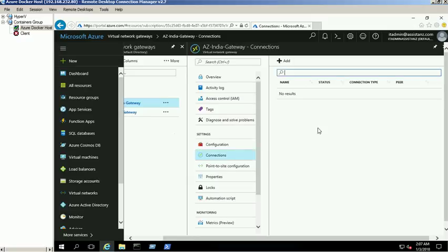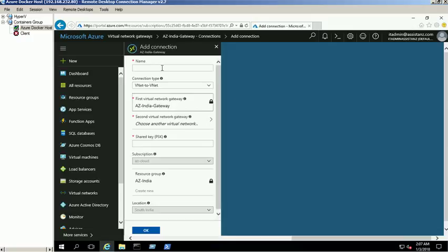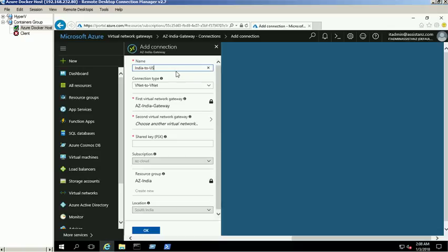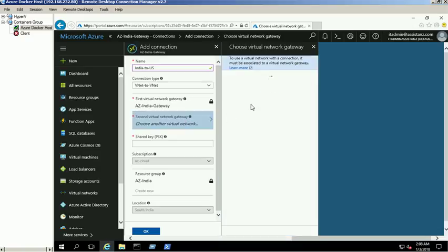Click the add button to create a connection between the India and US gateways. Provide a name for this connection and leave the default connection type as virtual network to virtual network. Select the second virtual network gateway as the AZ US gateway. Provide a shared key, which will be used later while creating the connection from US to India, then click OK to create the connection.